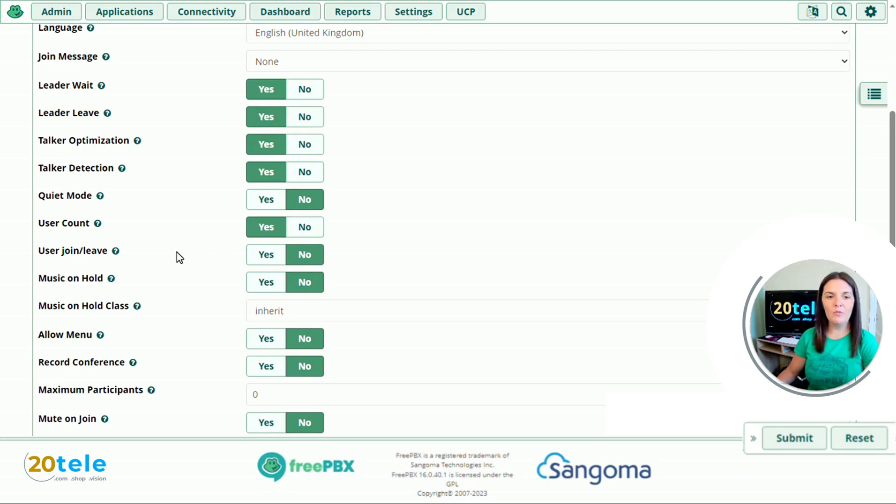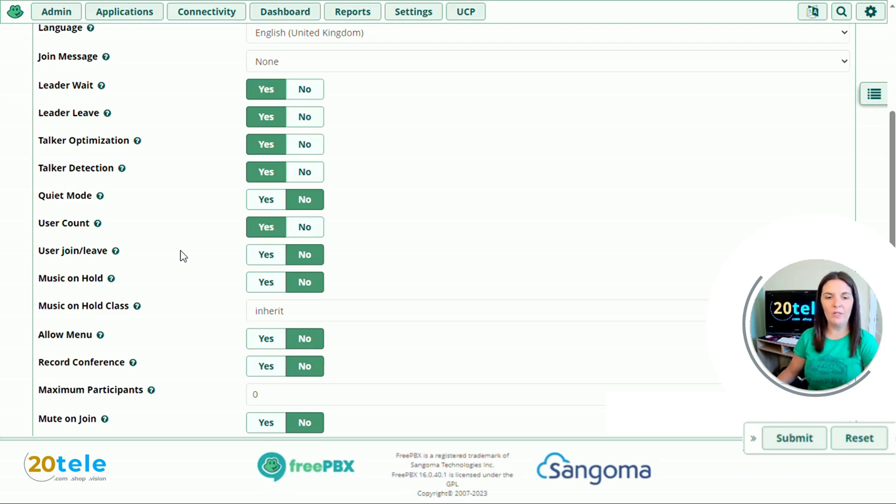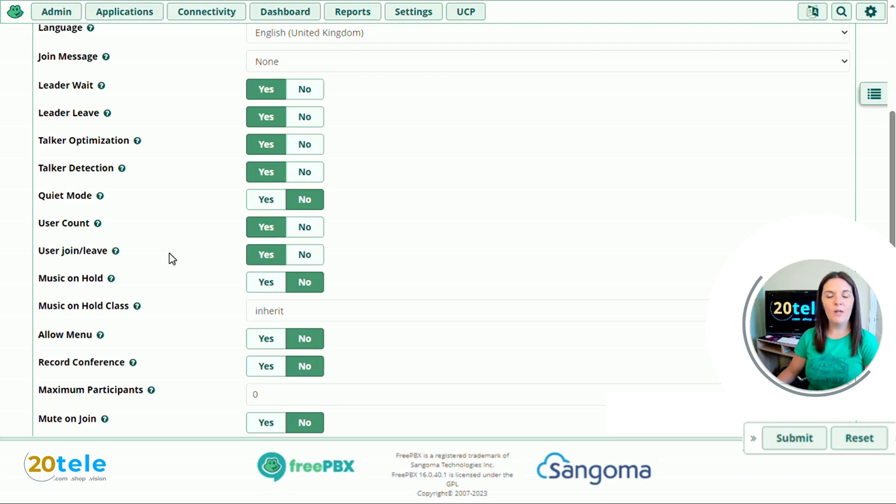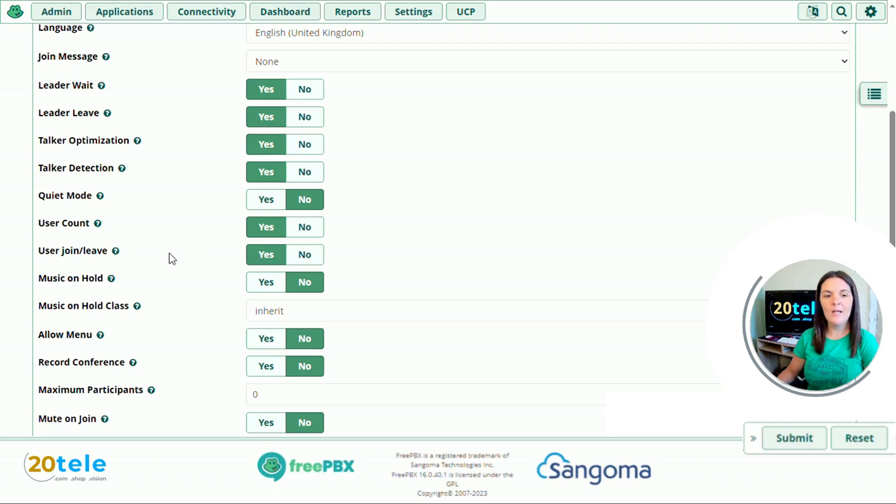We'll go down to user join leave. If you join the conference or leave the conference, do you want everyone else in the room to know? So if we say yes to this, it will then ask me to record my name when I dial in, and then it will say Sam has joined the conference or Sam has left the conference.